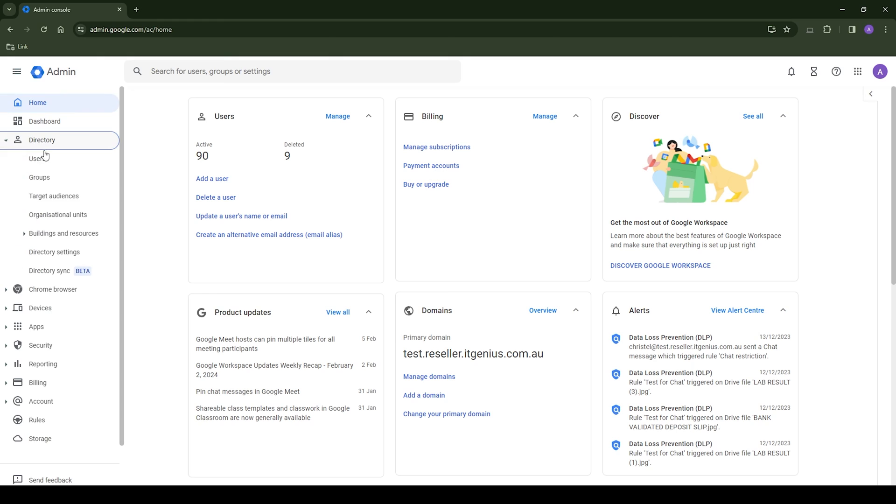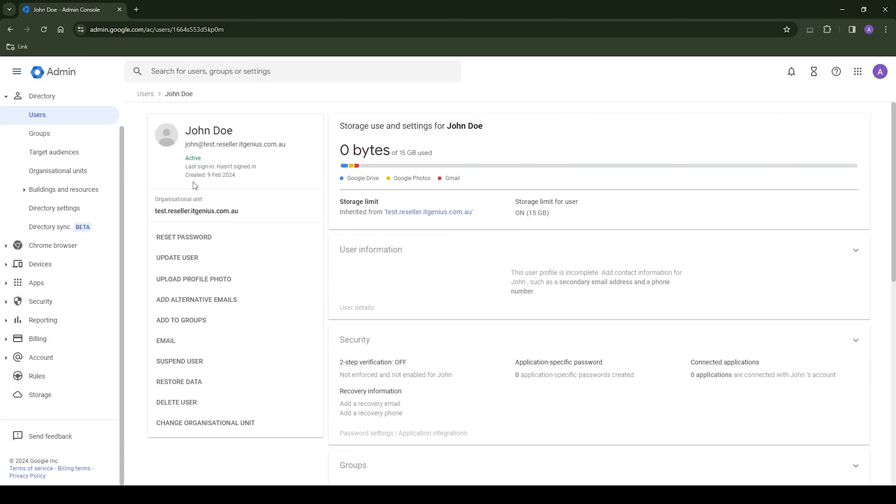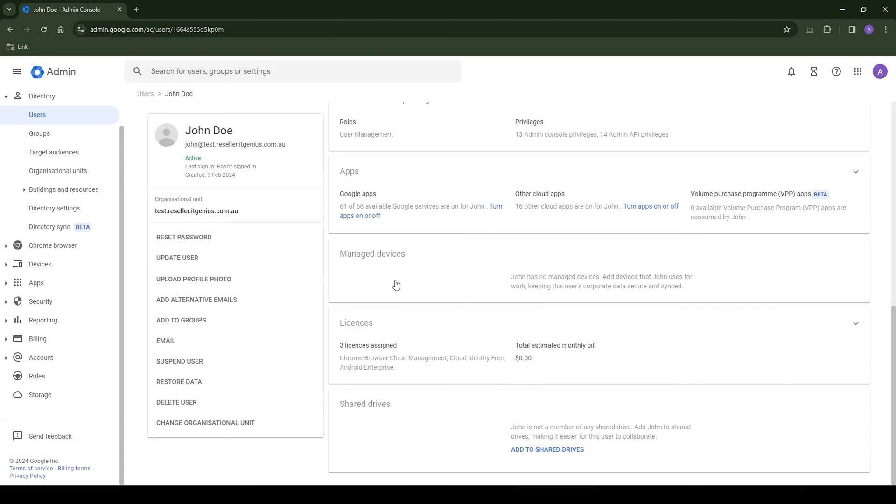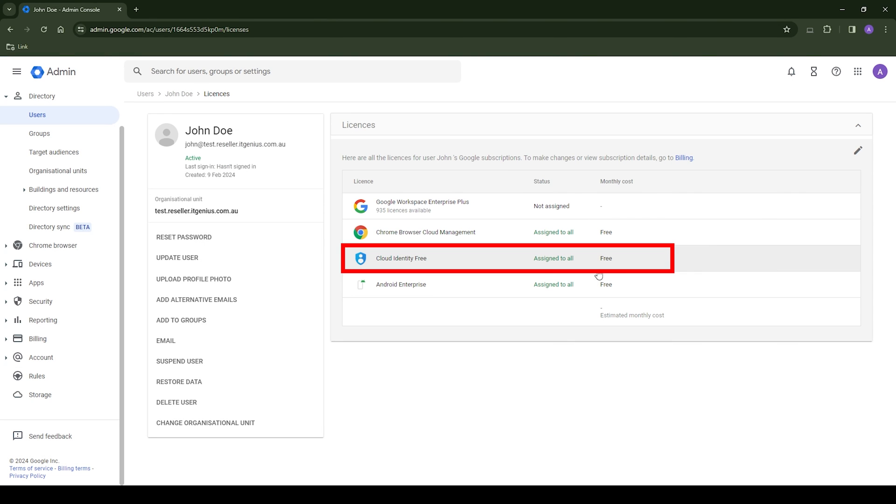Now, final step to wrap this up is to check that the user was deployed correctly. You go back to the user in the user menu and check that the cloud identity license has been deployed to that user.